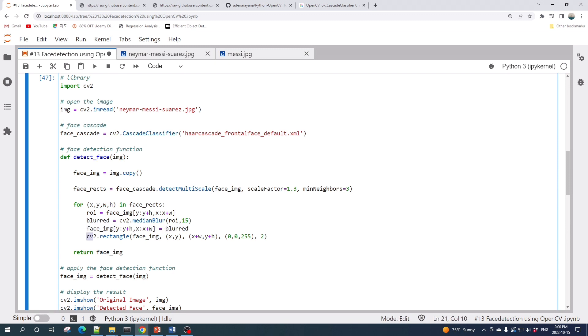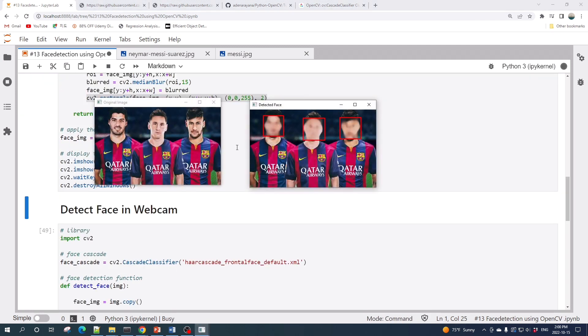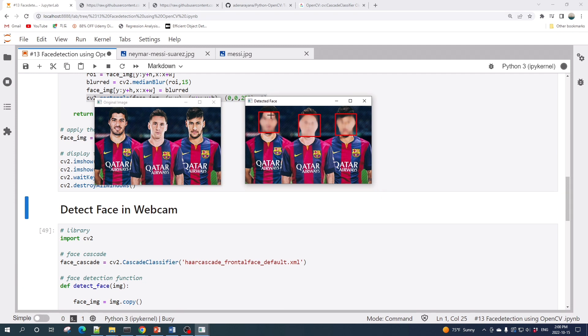Let's rerun this cell. Alright, so this is our original image and in this one, once we detect the face, we blur it using the cv2.medianBlur function.